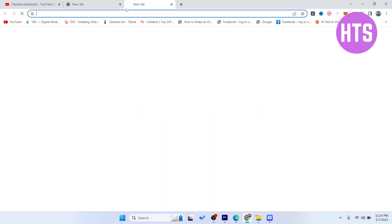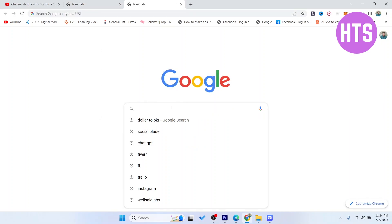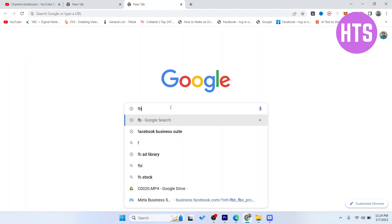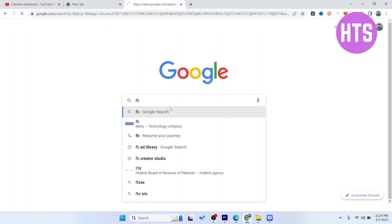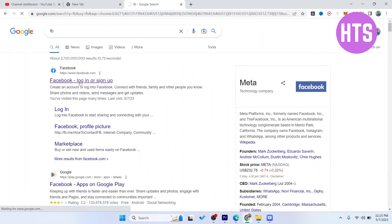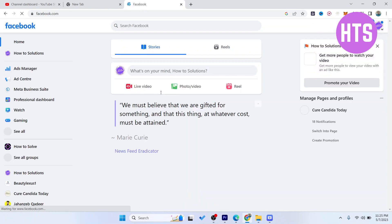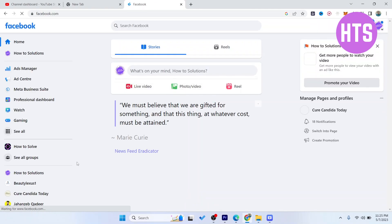So the first step you simply need to do is to open Facebook. Then you need to open your Facebook profile and then you need to select your page.